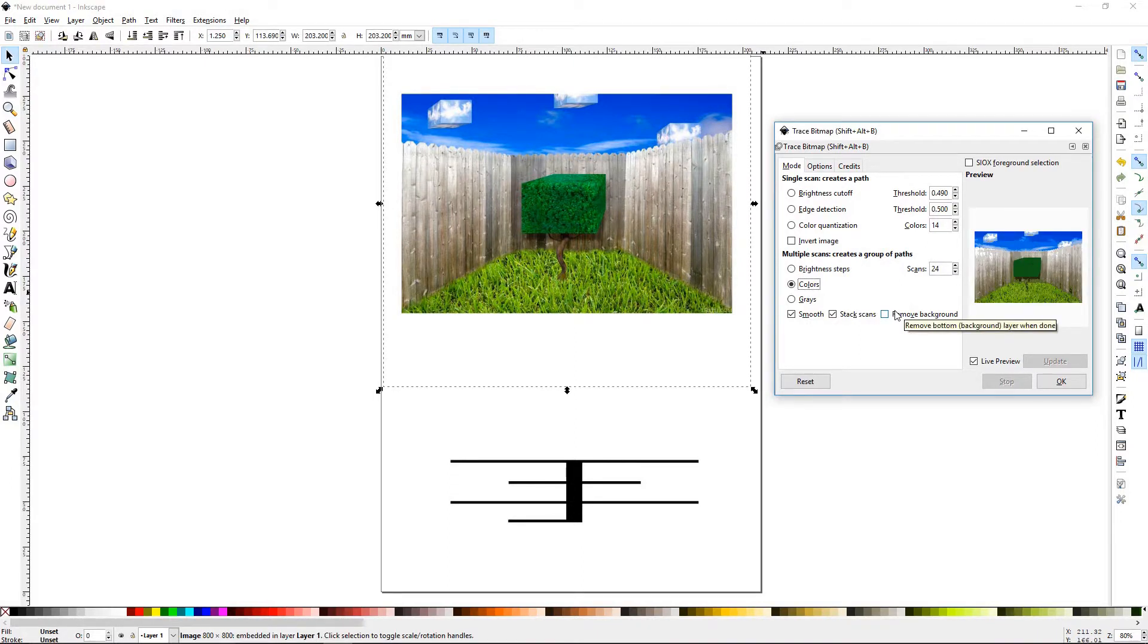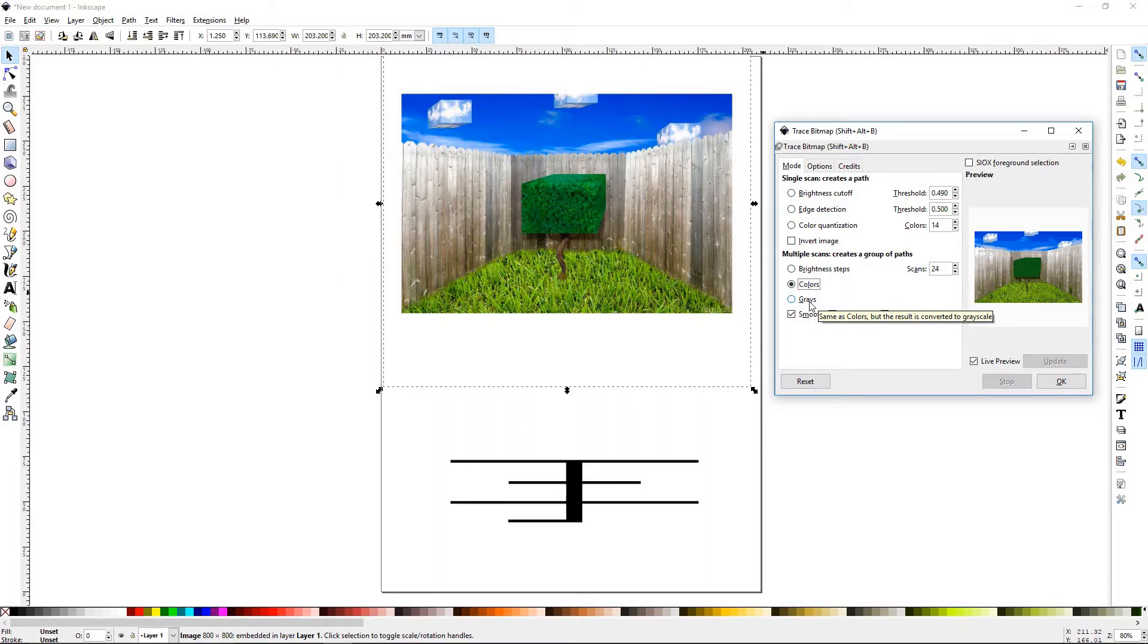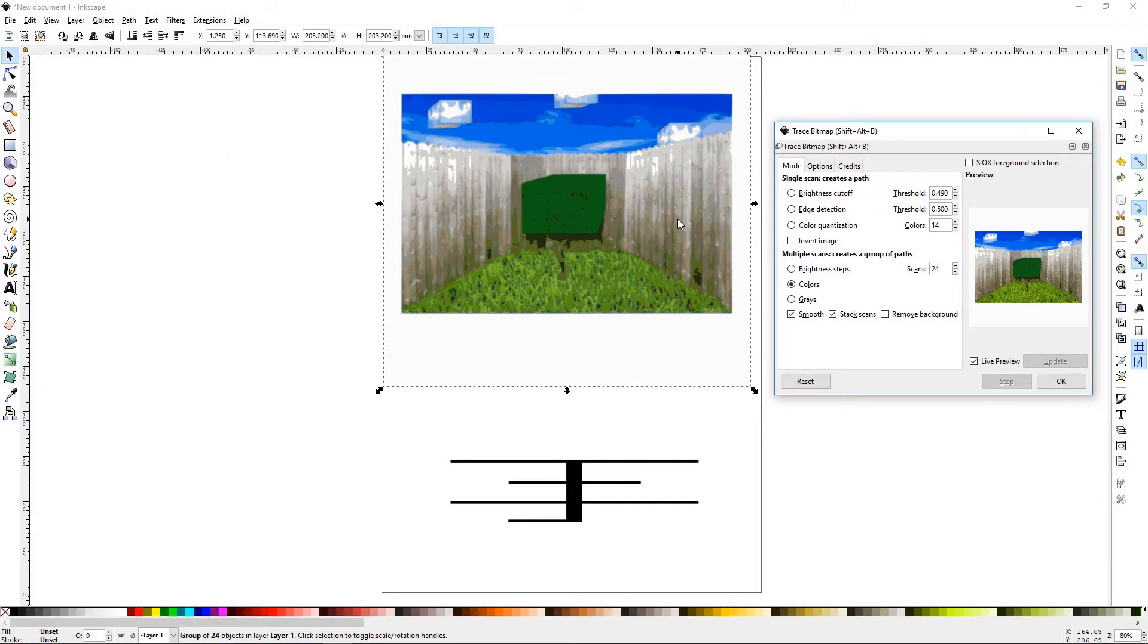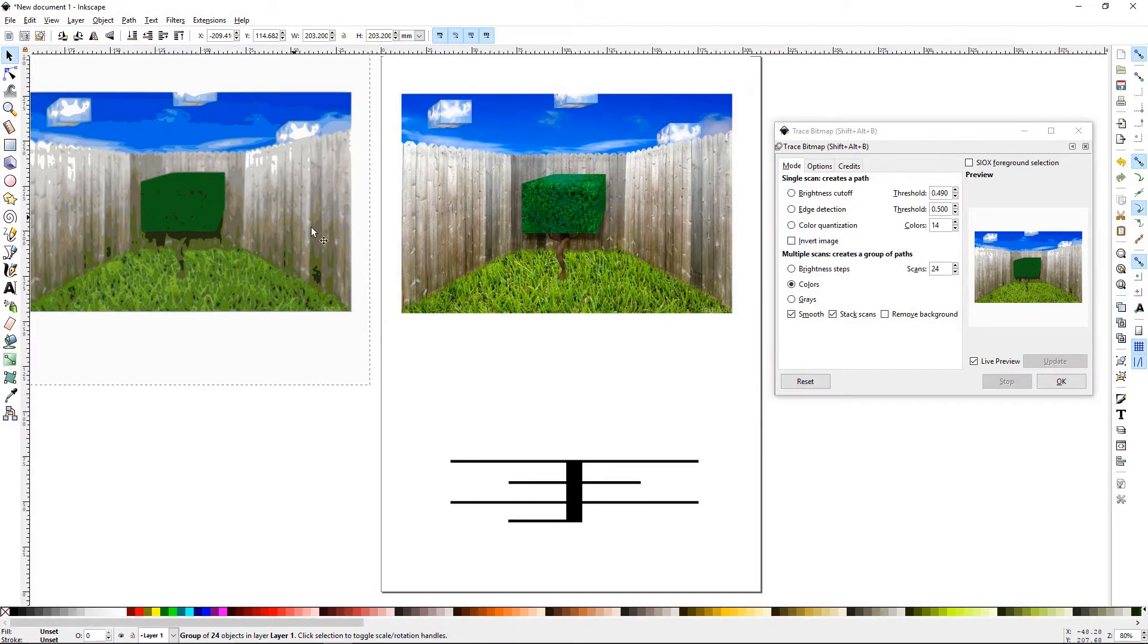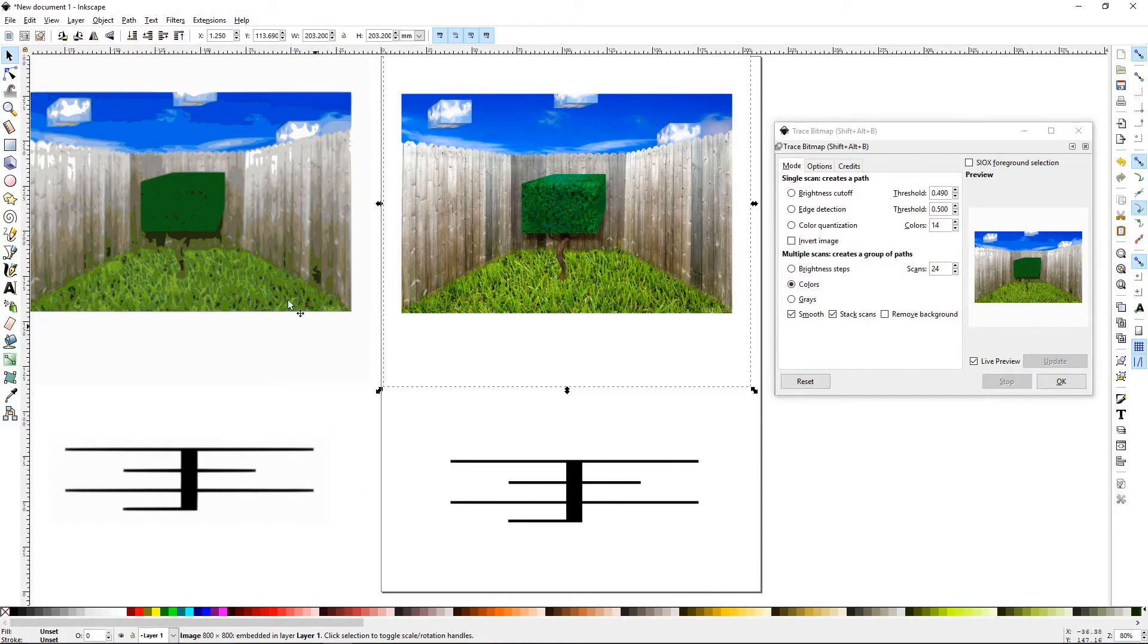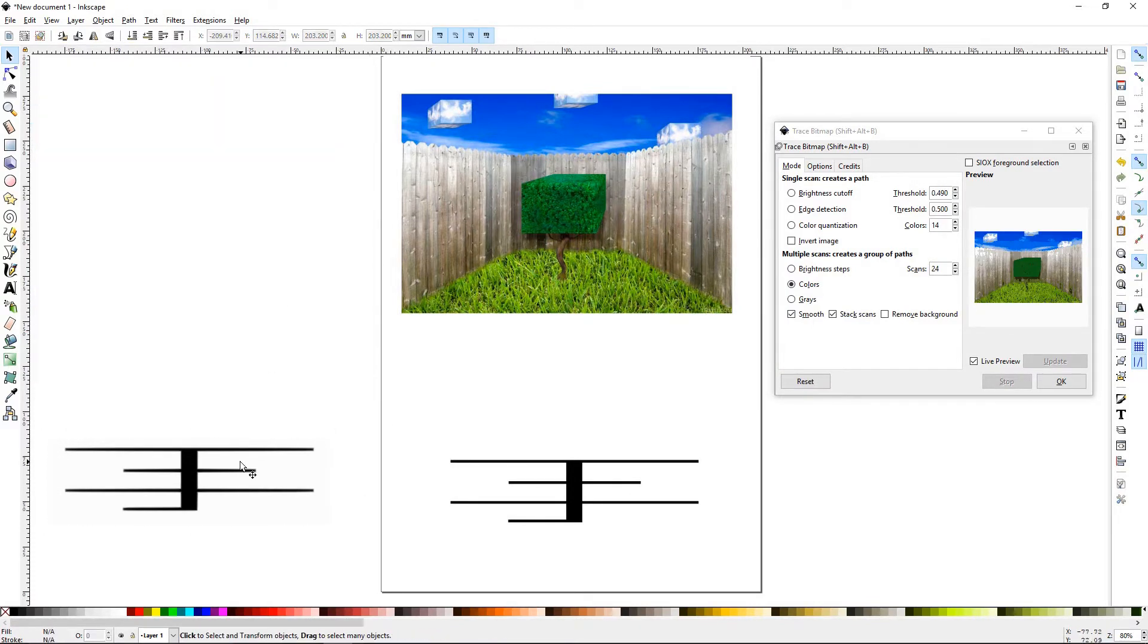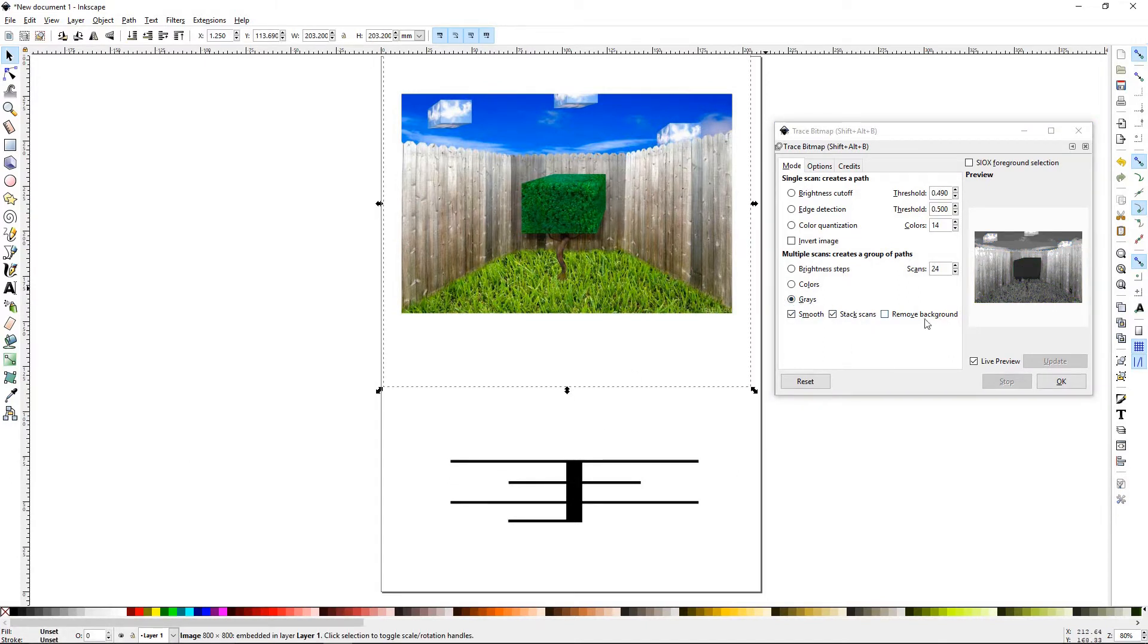So now we're getting into the two that more than likely you would want to use. You want to use colors, especially if you're importing a picture of yourself, or your friend, or your dog, and you want to trace them out into a vector format. The colors will do exactly what it's saying. It will trace out the colors of this image. And the grays will make it gray.